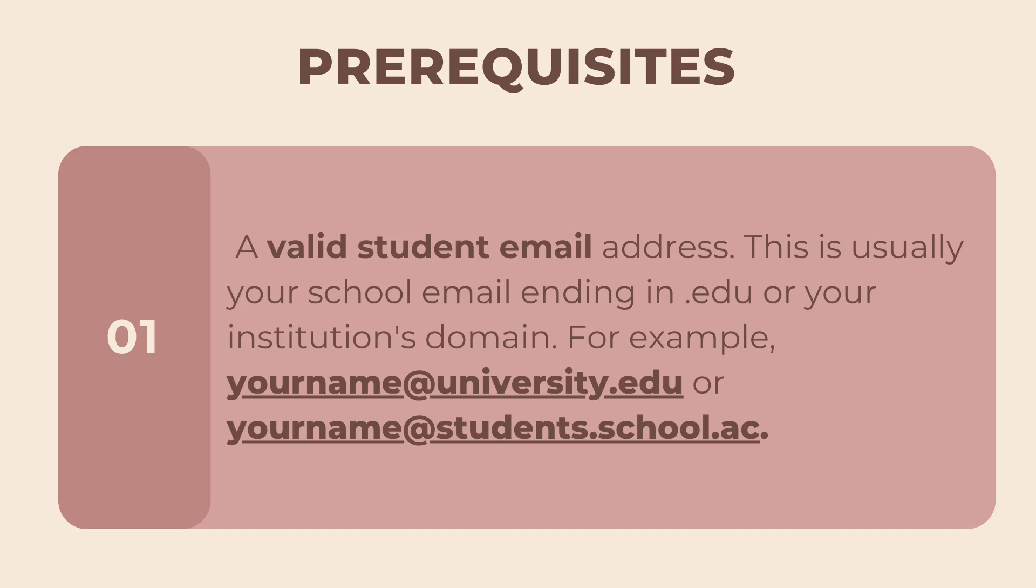For example, yourname@university.edu or yourname@students.school.ac. Second, if your school email doesn't work, don't worry.